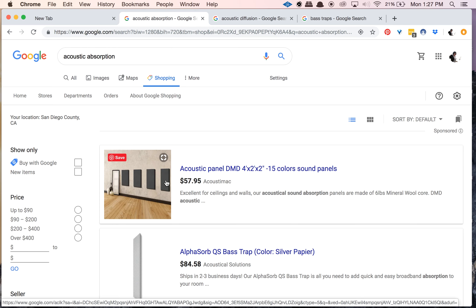Basically, with absorption, a lot of times our focus is going to be on putting that absorption on parallel walls — walls that are actually parallel to each other — because it can help reduce flutter echo. Also, when walls are parallel, certain frequencies whose wavelengths match the distance between those walls are going to either augment themselves or cancel themselves out, meaning we end up with an unbalanced frequency spectrum in that room. That's why we tend to focus on parallel walls with acoustic treatment.